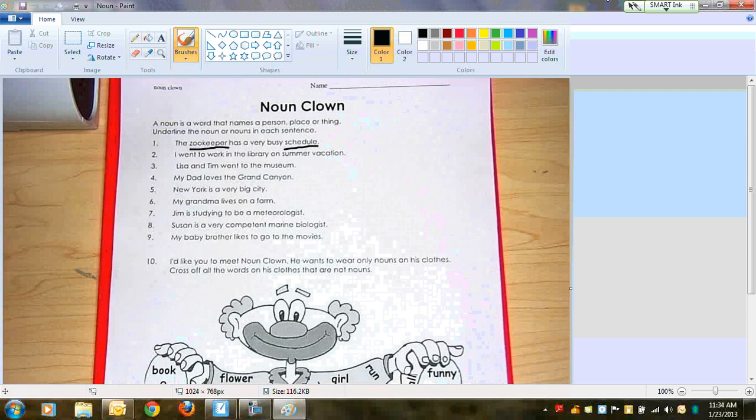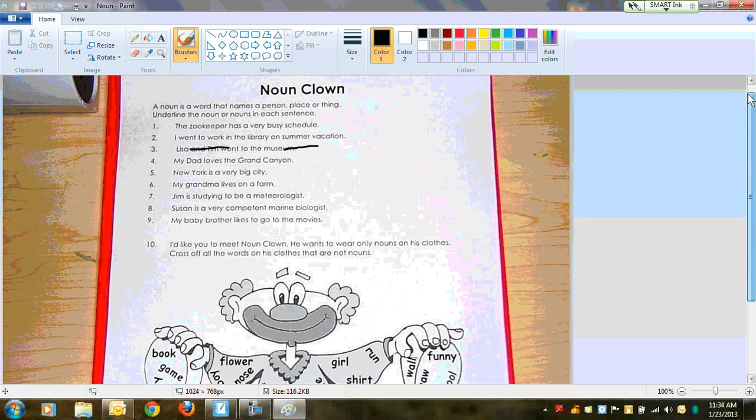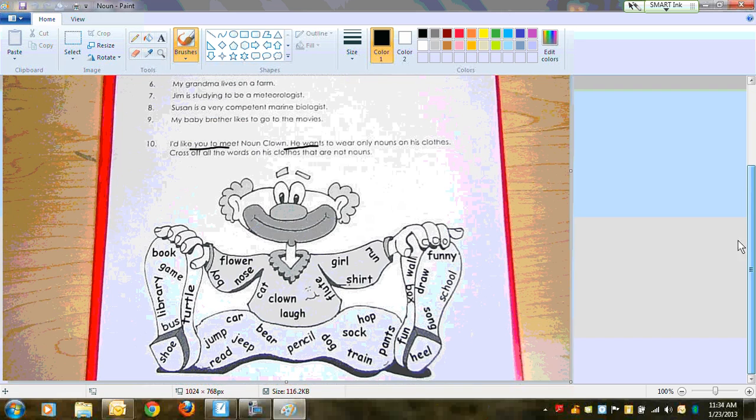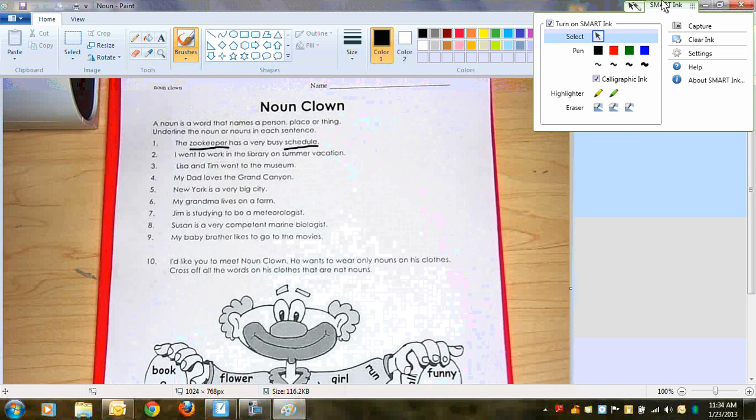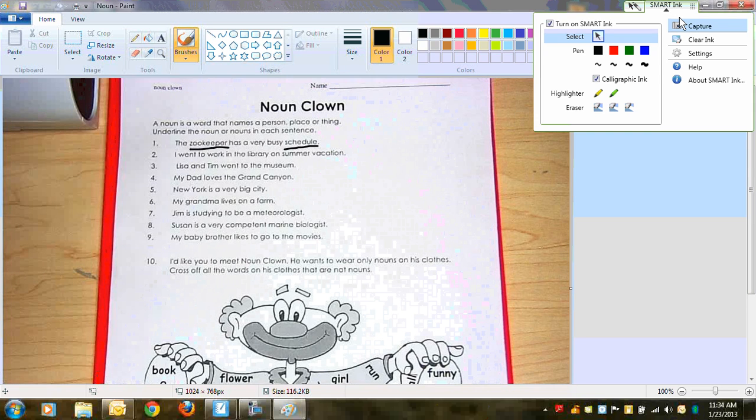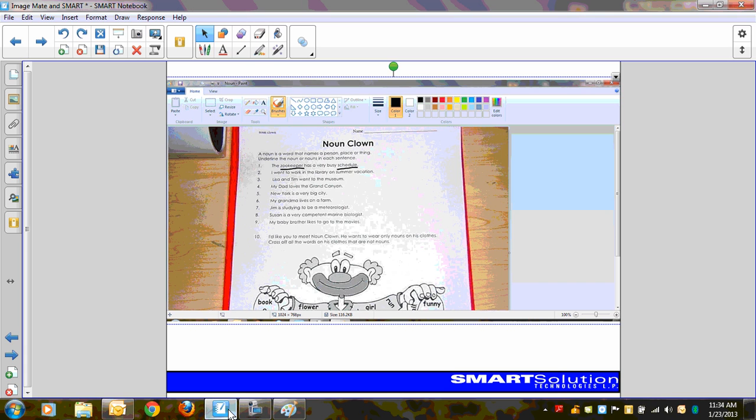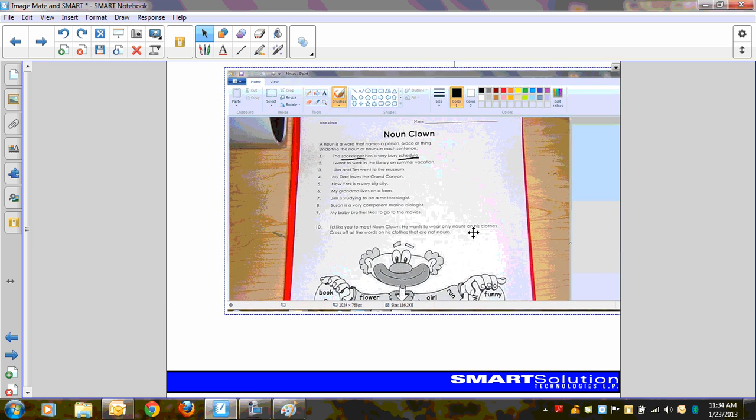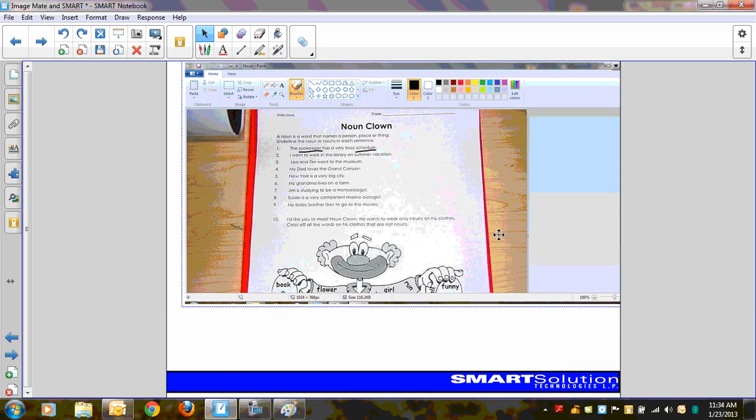Now, when I scroll up and down, you'll see that once again, those annotations stay in one place and the worksheet moves behind it. But what Smart Ink allows is a screen capture. So I can go ahead and take a capture here. It'll take a picture of everything we're looking at on the screen right now and insert it right into my open notebook file. So there's that image that I just took, but now it's in notebook, and the annotations are a part of the actual image in the background.